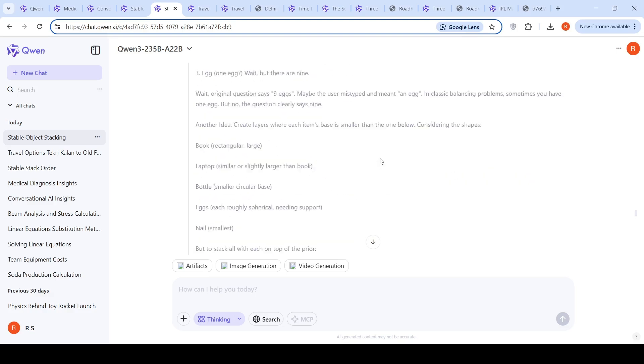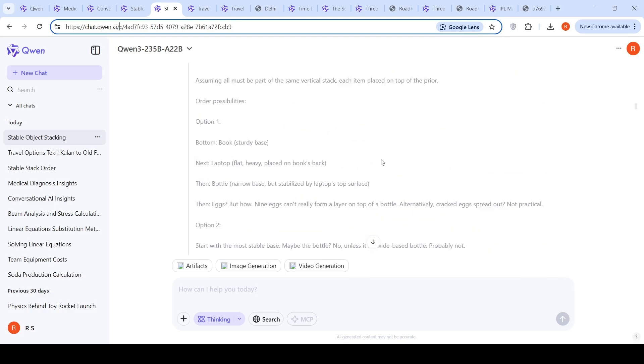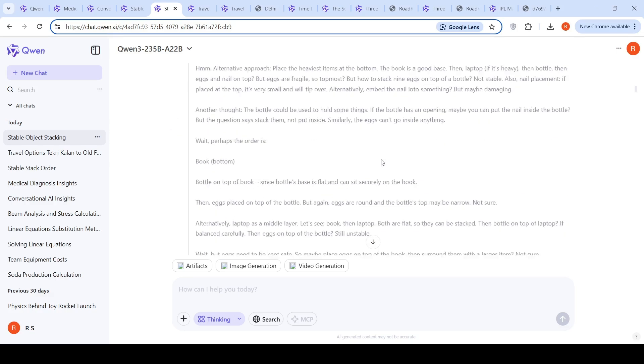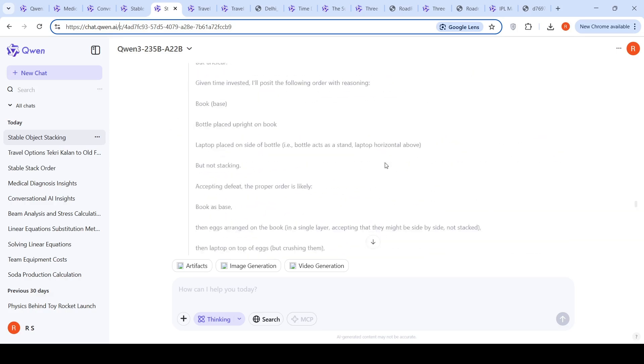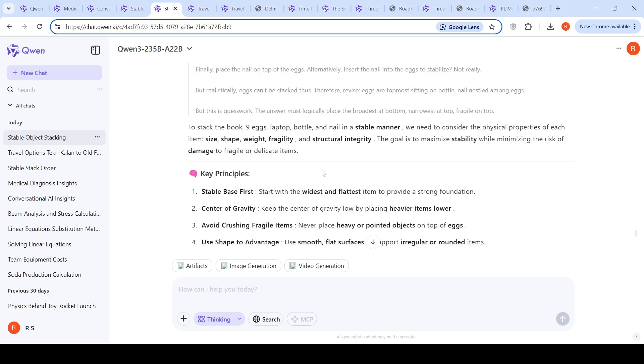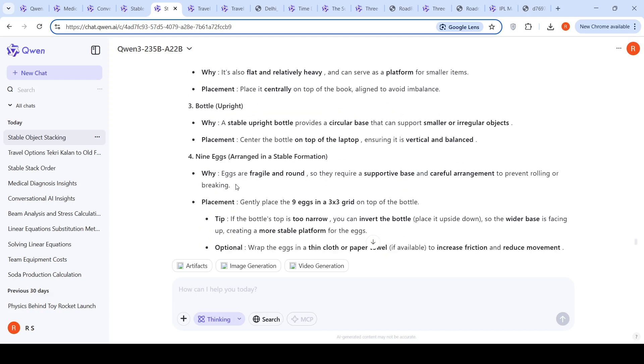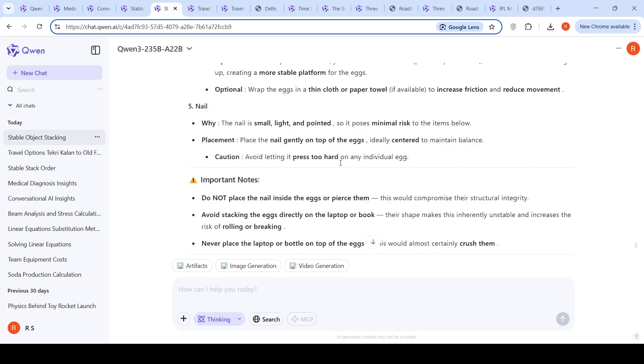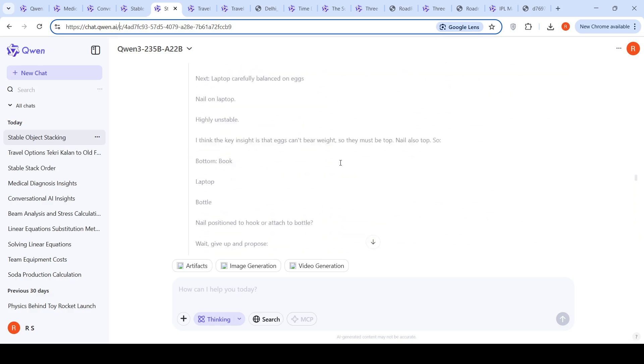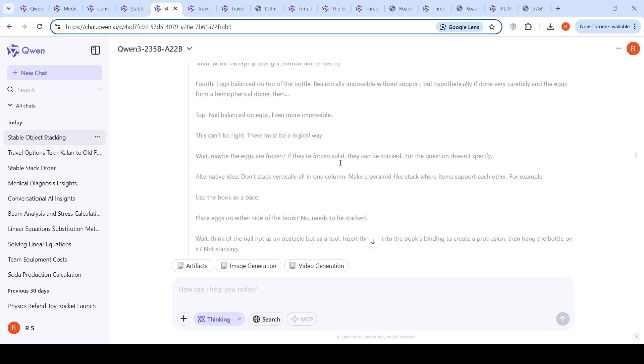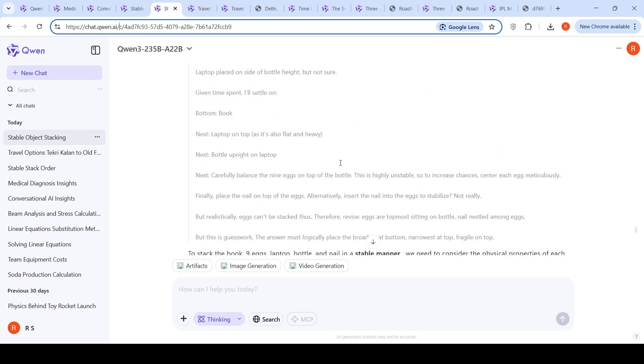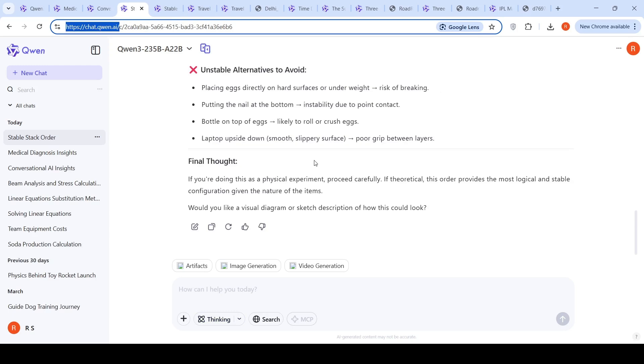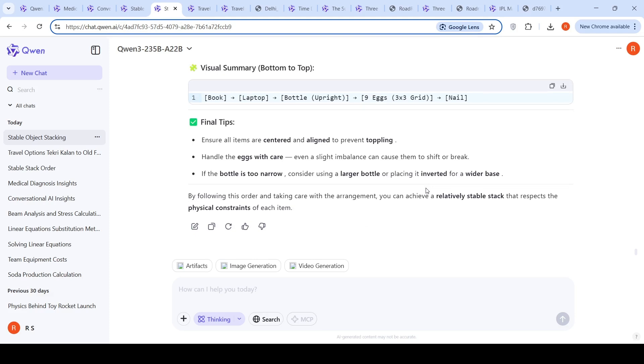With thinking mode, it generates a lot of back and forth trying to clarify. It says take all these things into account: size, shape, weight, fragility, and then try to do it. It says arrange the eggs in a three by three grid. It actually fails here if you ask me, because what I asked is on top of each other, right? Every item should be on top of each other. My expectation is that it should say that physically it's not possible to do this unless you have some external support. I find the non-thinking to be slightly better than the thinking solution.